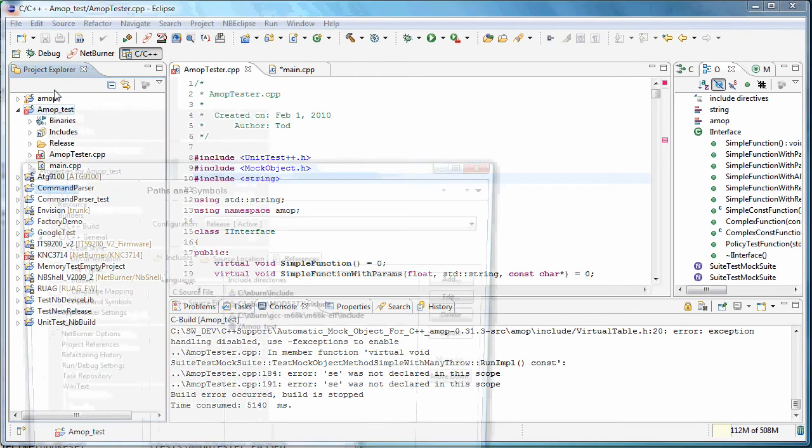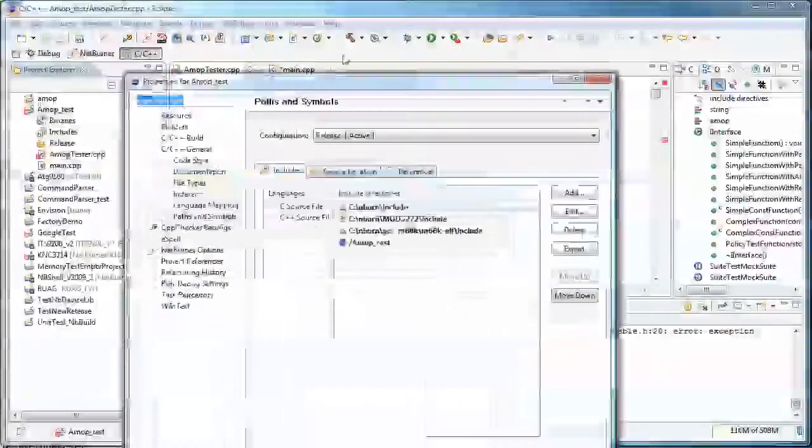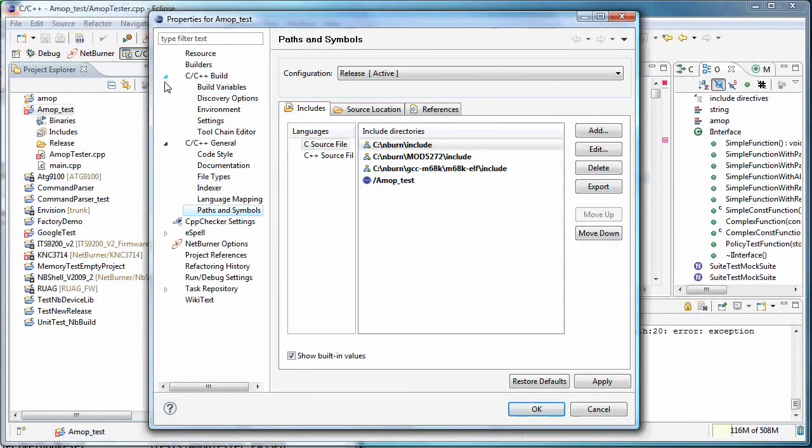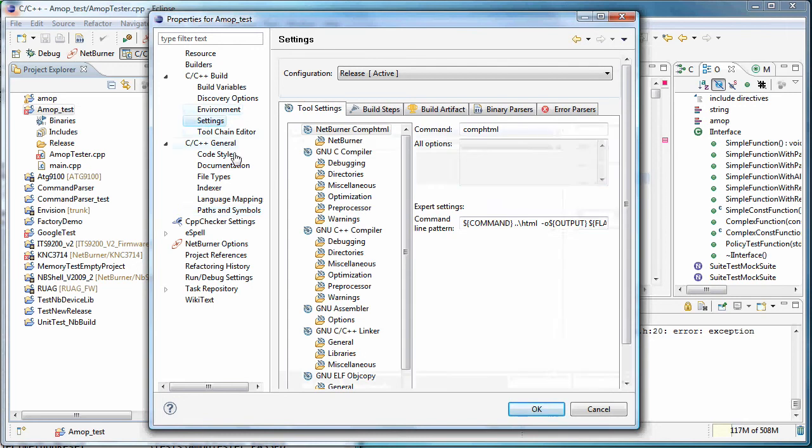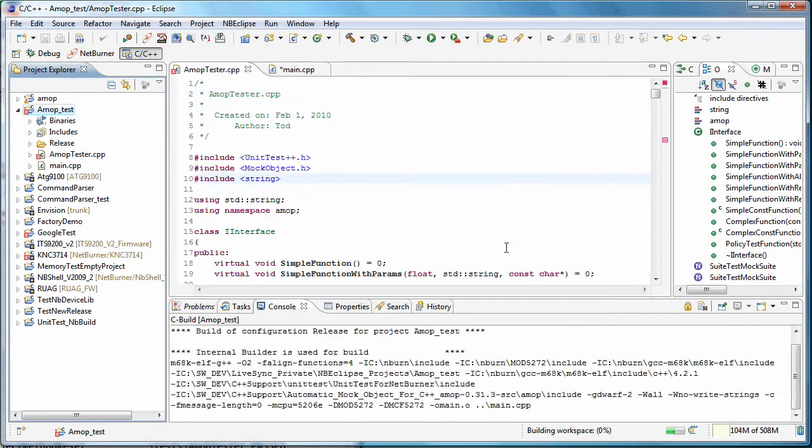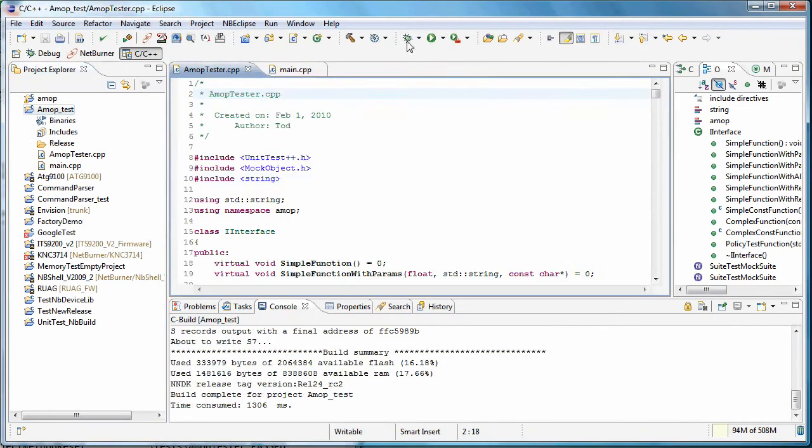Again, I'm off screen, but it's the properties under C++ build settings. I believe it's under miscellaneous. We're going to enable runtime and exceptions. Say OK. OK.